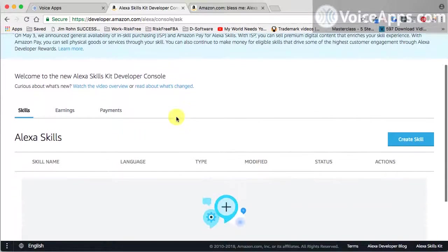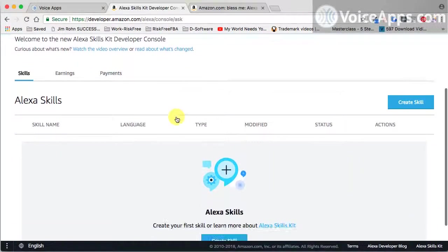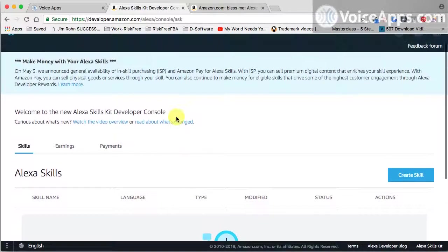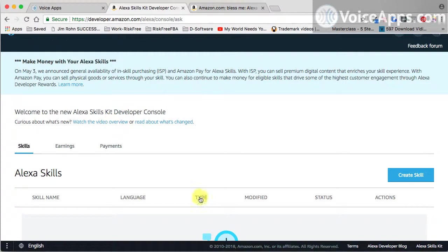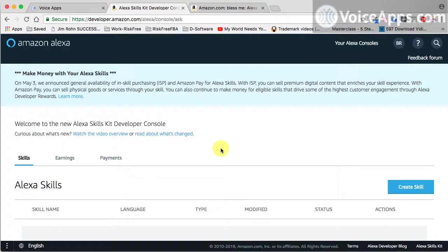We're now in what you could call the back end or the dashboard of where your Alexa skills will reside right here. So now I'm going to log out and I'm going to show you the quickest way to log back in so that all of these different options don't overwhelm you.